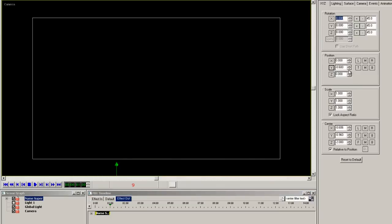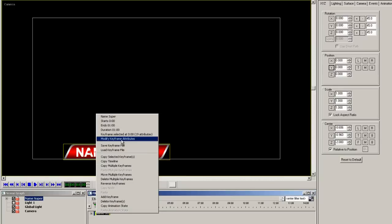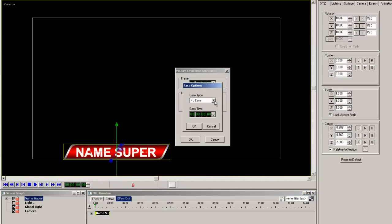Now on the effect out, let's do the opposite move. On the first keyframe, select modify keyframe attribute. Select ease and ease out from the pull down and I'll set this to a 1 second as well.